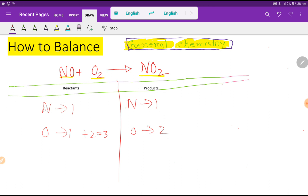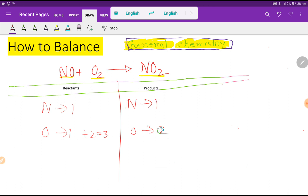On the right hand side we have nitrogen that is one, and oxygen that is two. To balance this reaction means we have to balance the number of nitrogen and oxygen from both sides. Nitrogen one to one — nitrogen is already balanced — but oxygen is three on the left and two on the right.